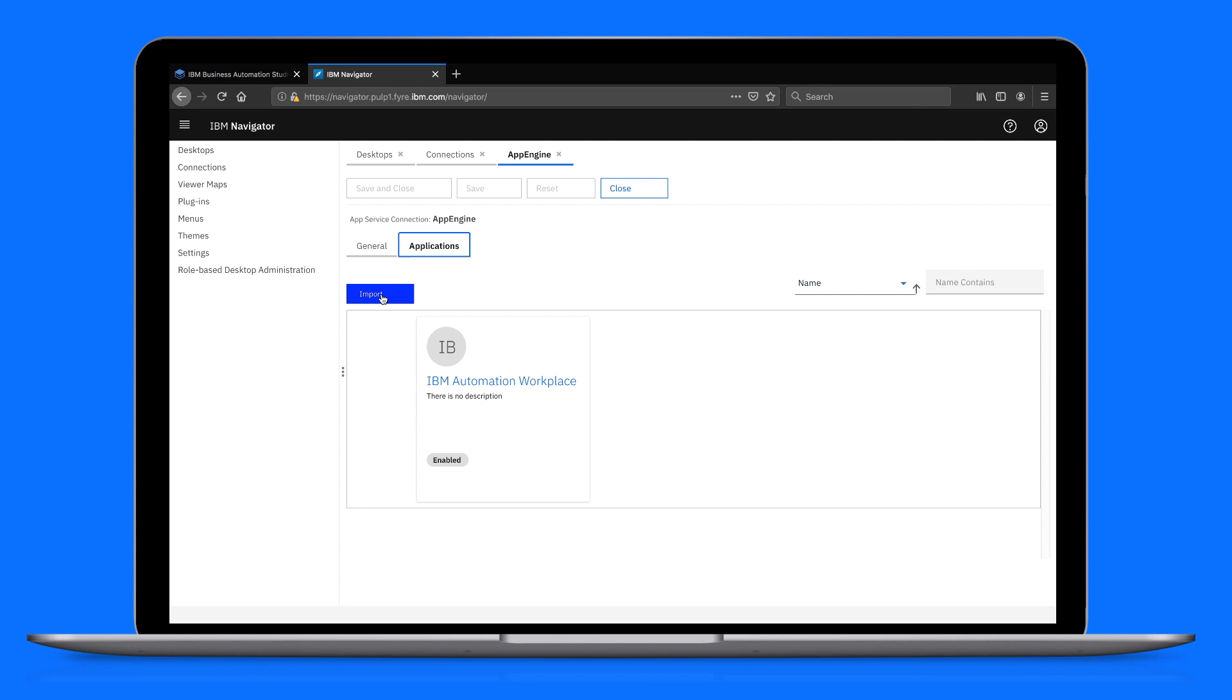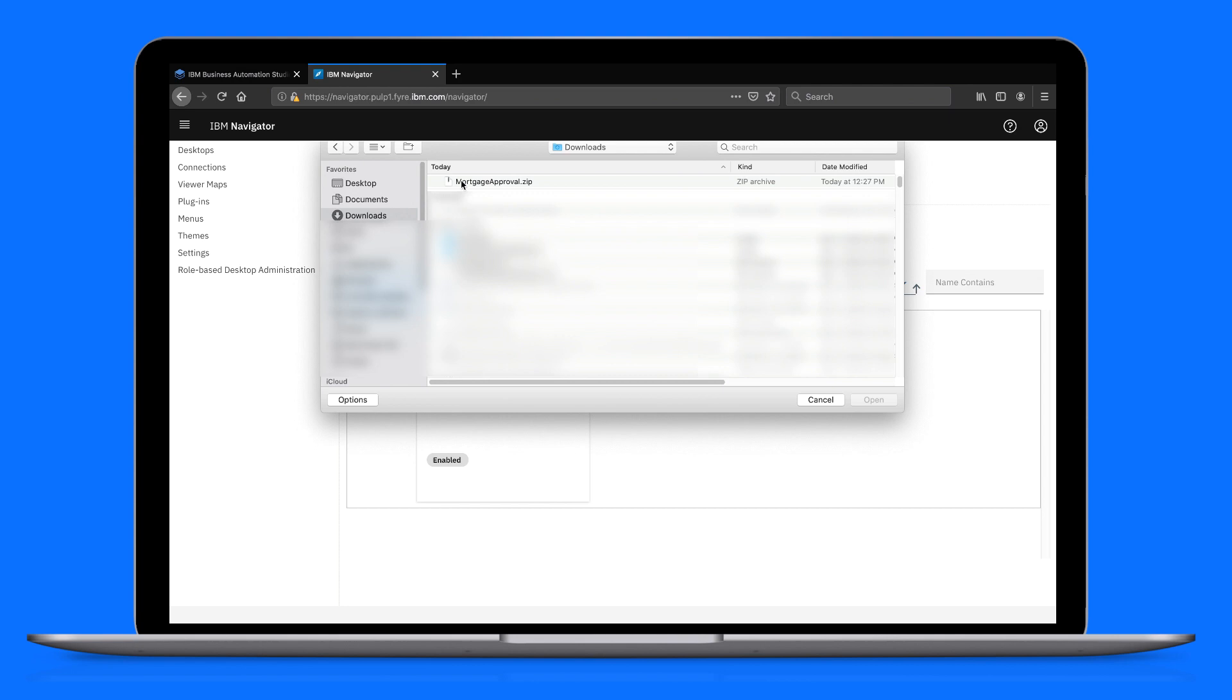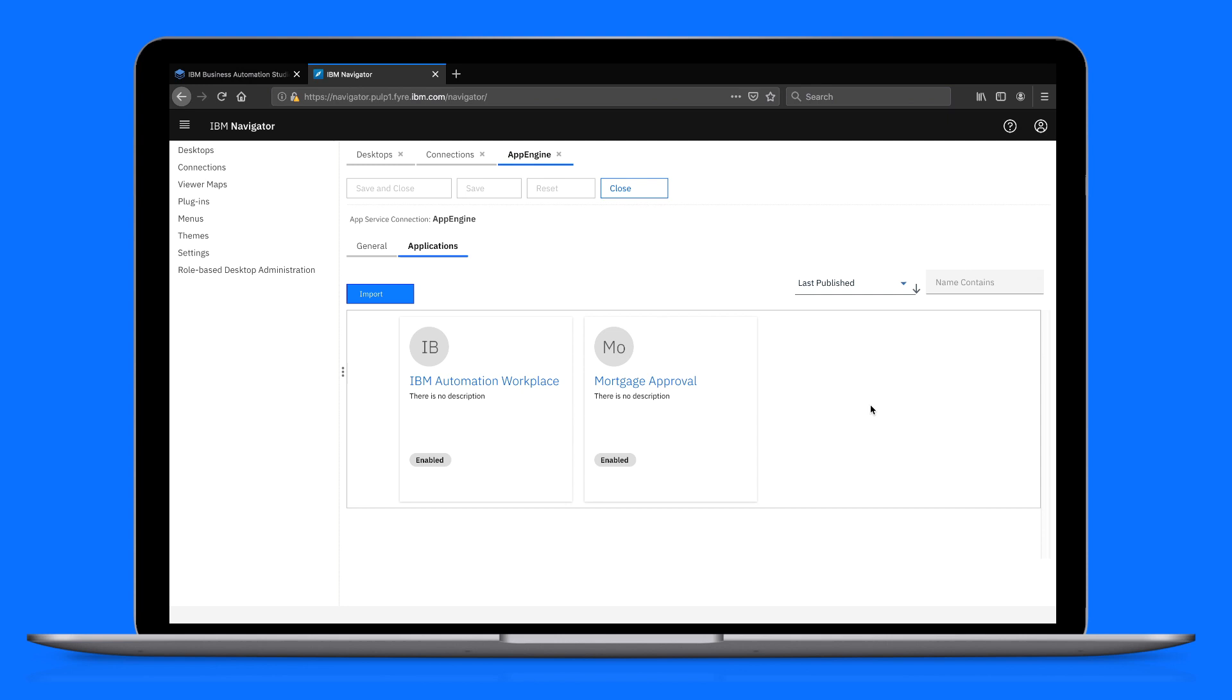Now let's import the compressed app that we exported earlier. The app is now deployed on the app engine.